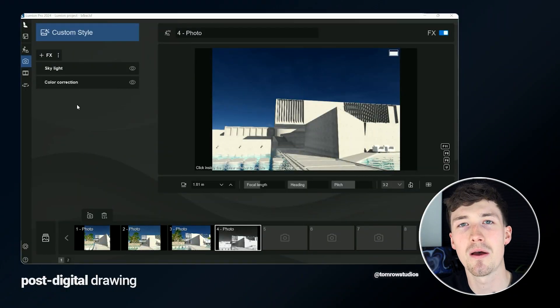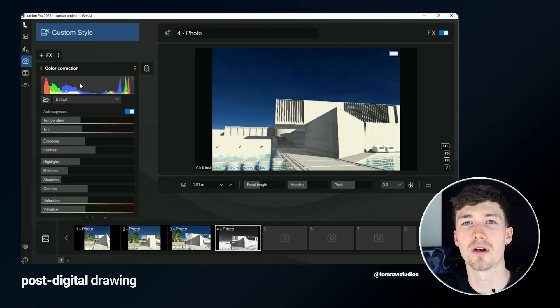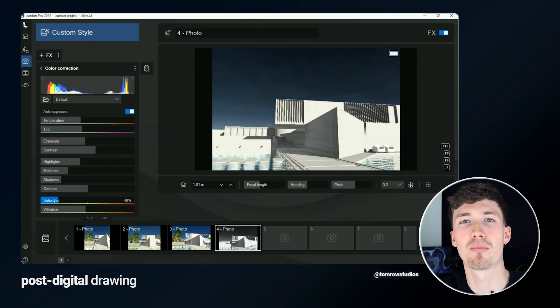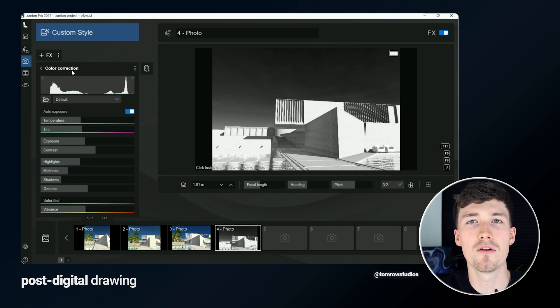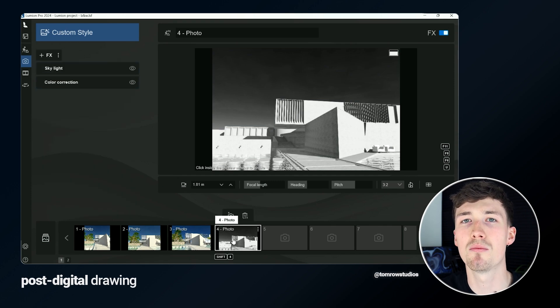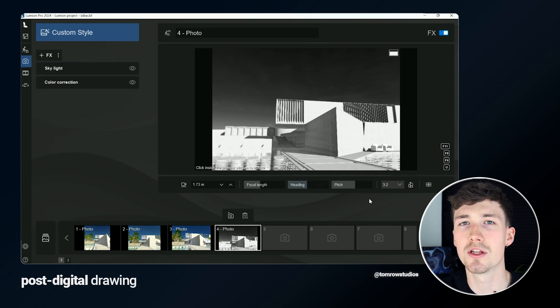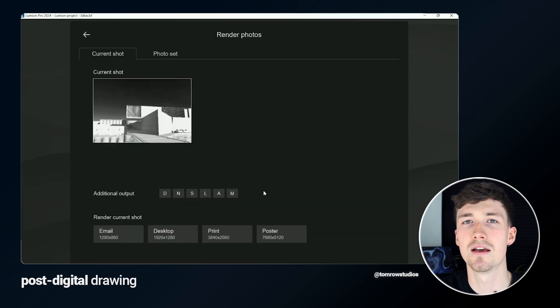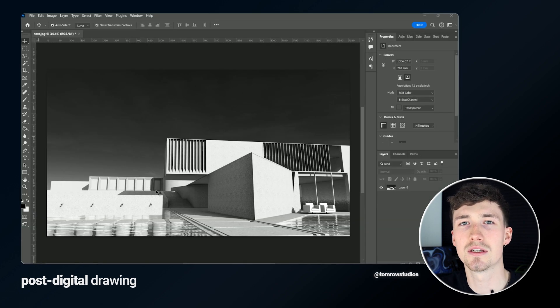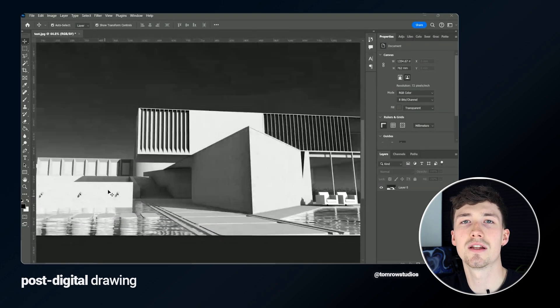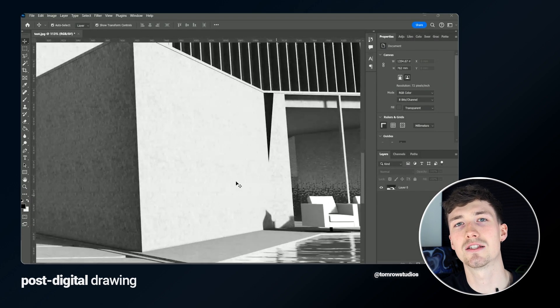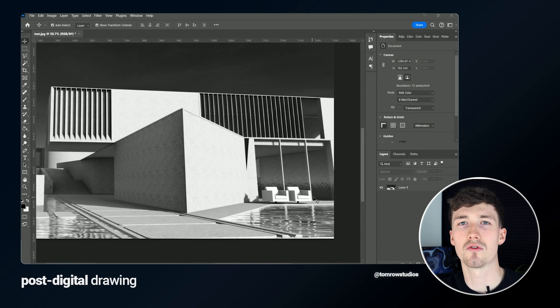The first thing I'm going to do is create a base for my drawing. I'm going to render my project in black and white with no vegetation or anything, just a simple model showing the shadow, maybe some materiality, and I'm just going to use this as a base for my drawing. You'll see further down the line how I integrate this into my drawing.